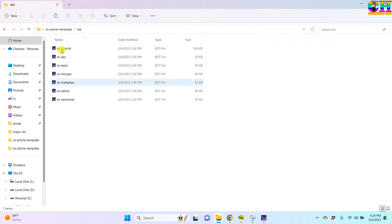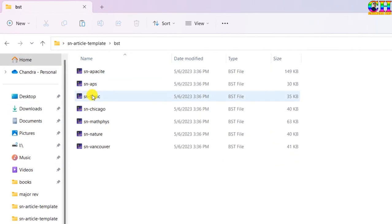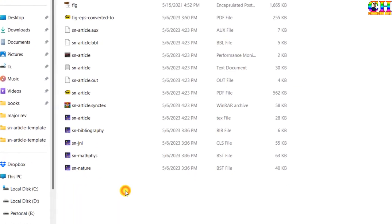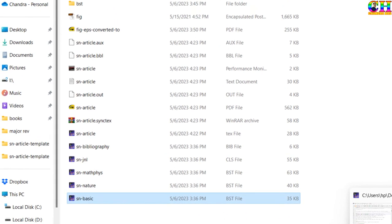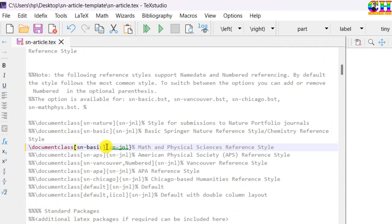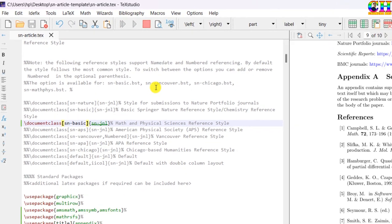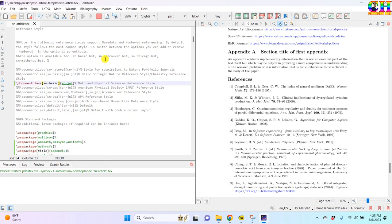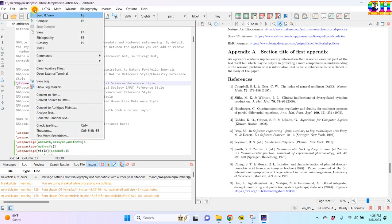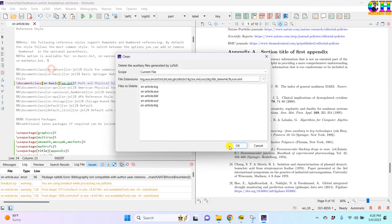Any style you can use, for example this one. Copy this, paste here. As per journal requirement you can change. Sometimes it doesn't run, so just go to tools and clean the auxiliary files.